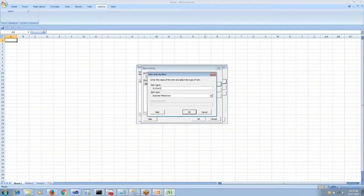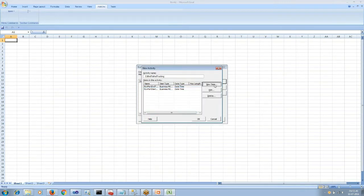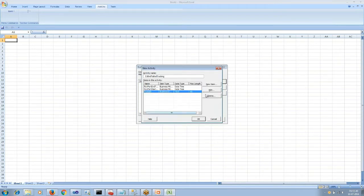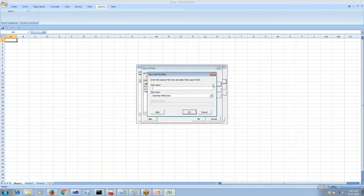Milestones are nothing but date-time fields. We would have milestones for receive port start time and end time, then publisher start time and end time, then subscriber start time and end time, and send port start time and end time.